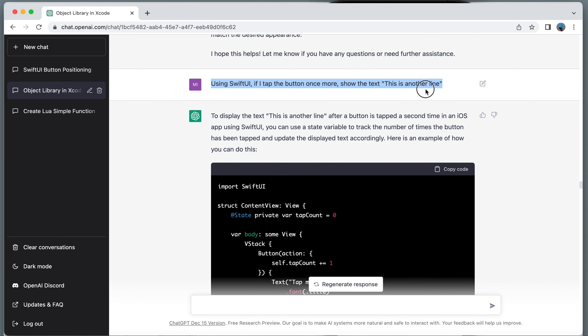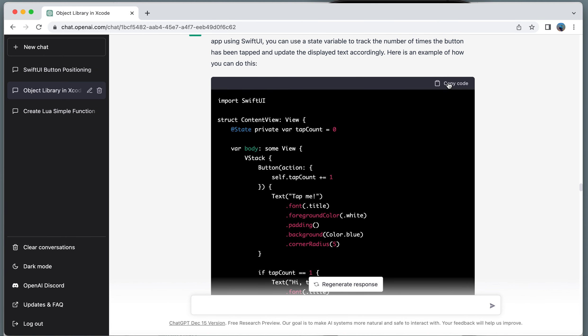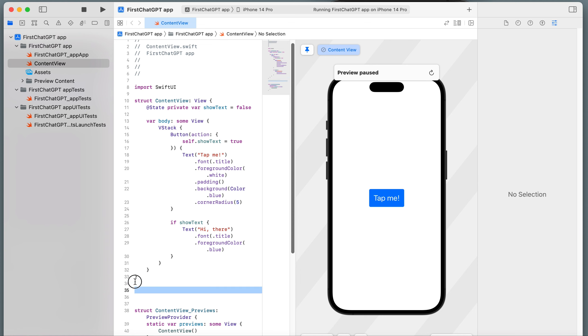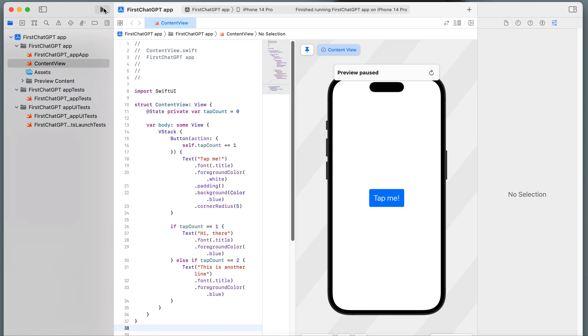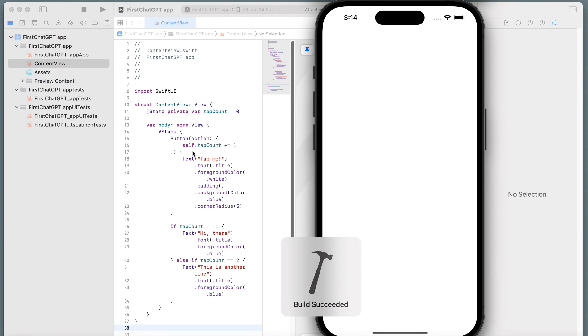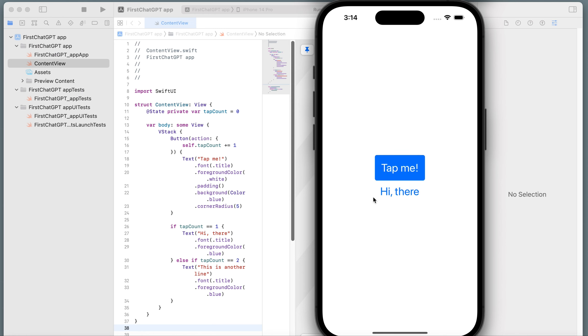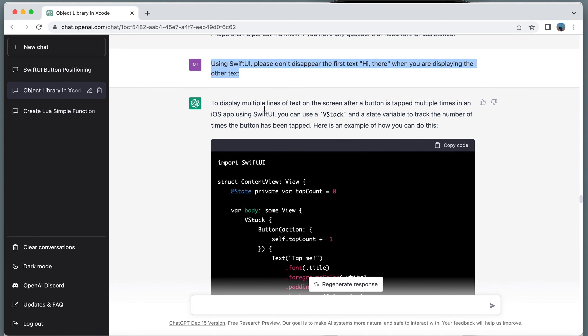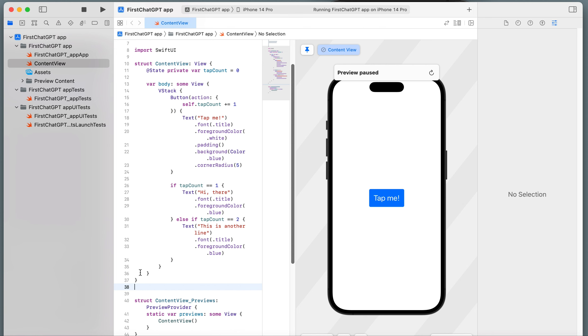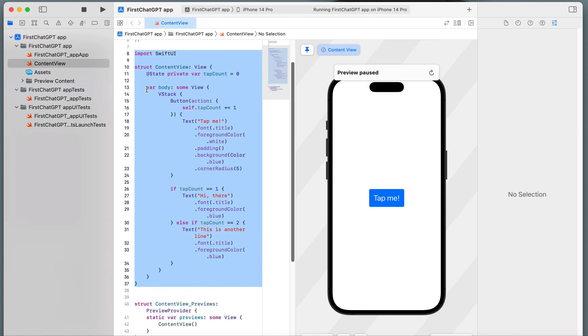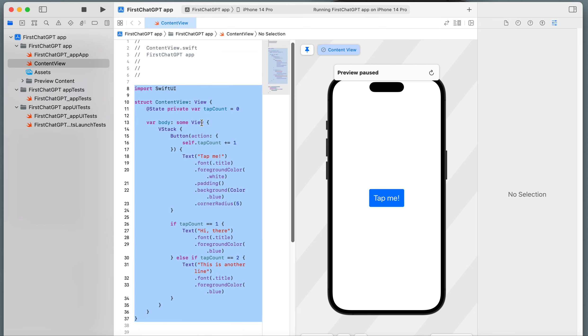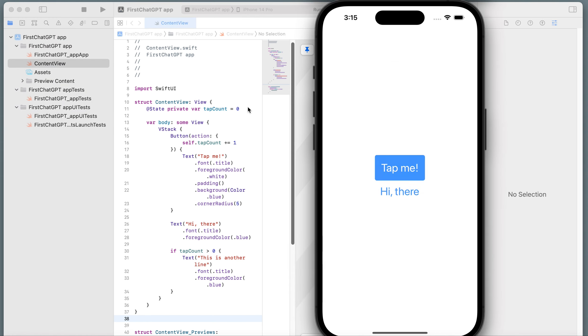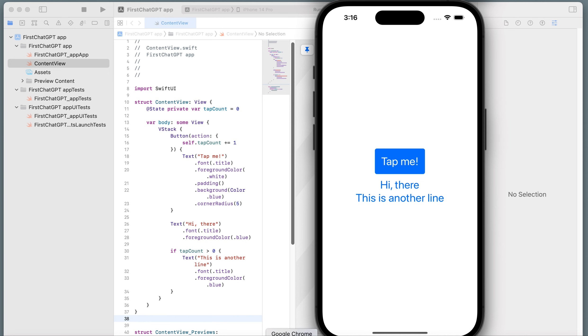I type this comment. Using Swift UI, if I tap the button once more, show the text, this is another line. I'm going to copy this code. Remove it, remove it. Tap it once, show hi there. Tap it once again, this is another line. So I don't want to disappear the first line. I want the first line to appear.